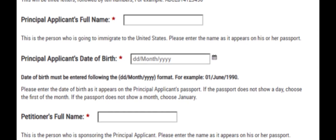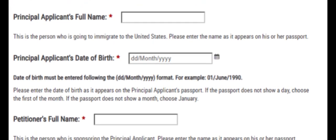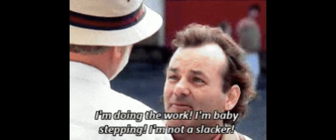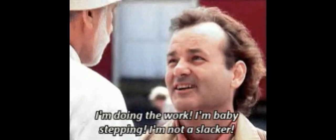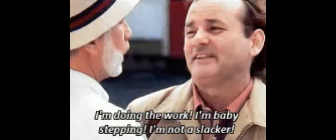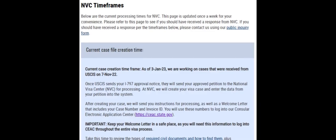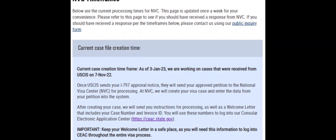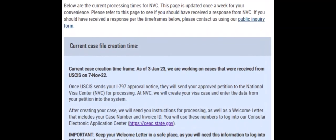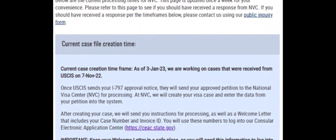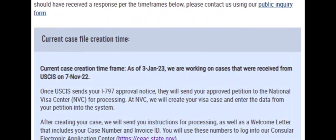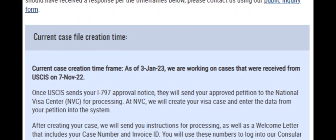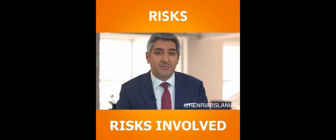You need to understand that transferring your case might not result in immediate processing, as cases are processed in order based on the date that the case became documentarily qualified. In either case, if your stay in that country is short term, you need to carefully assess the possible risk posed by the case transfer request processing time. I hope this video helped you in making a decision or preparing for the transfer request.